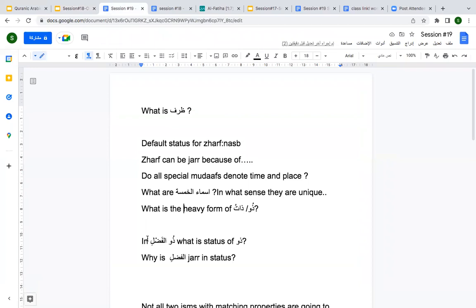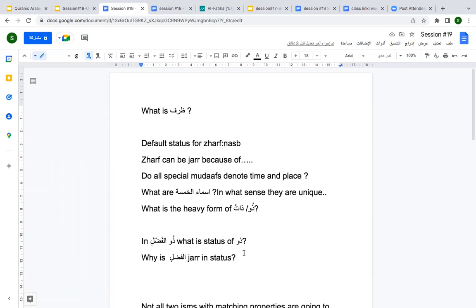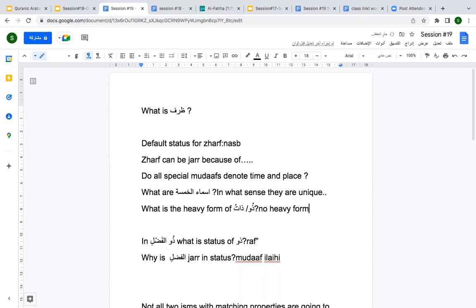In 'Zul Fadli', what is the status of zu? Zu is rough in status, and what tells you that is the waw. Now, come to Al Fadli - why is Al Fadli jar in status? Because there is an Idafah formation. Zul Fadli is an Idafah, and your Al Fadli is the Mudafilehi - that is why it is jar. And zu has no heavy form.